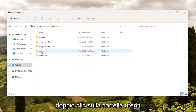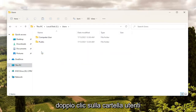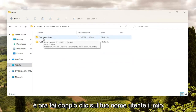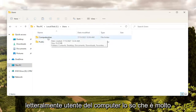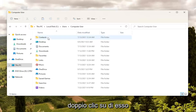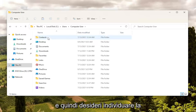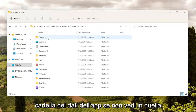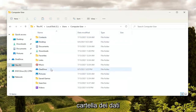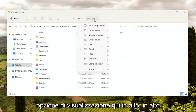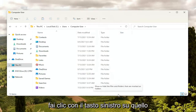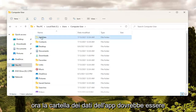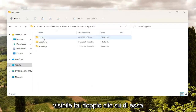Double click on the Users folder, and now double click on your username — my username is just literally 'computer user'. Now you want to locate the AppData folder. If you do not see an AppData folder in here, you're going to have to select the View option up at the top, and then select Show, and then where it says Hidden Items go ahead and left click on that. Now the AppData folder should be visible — double click on it.